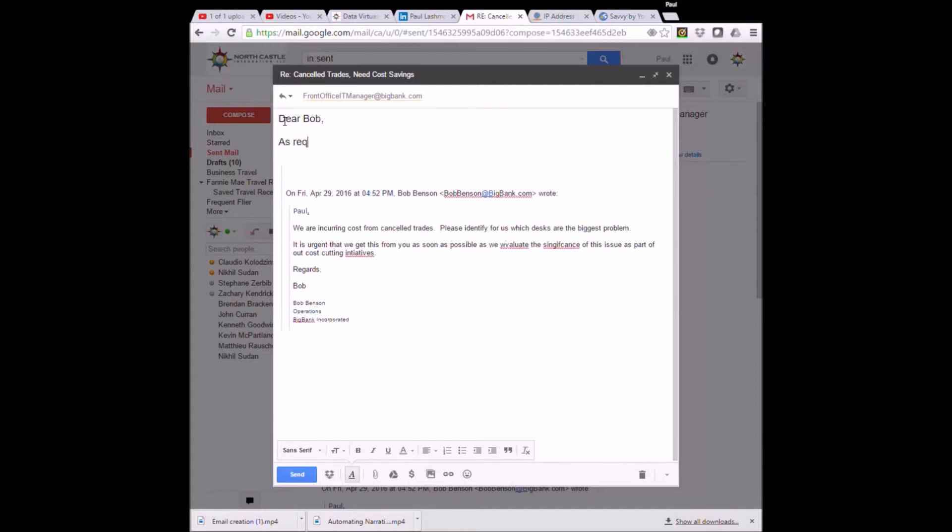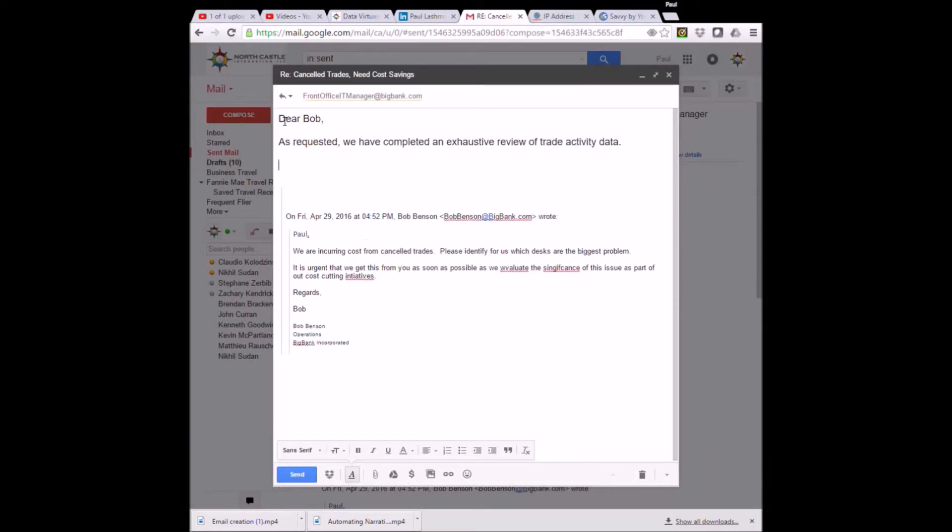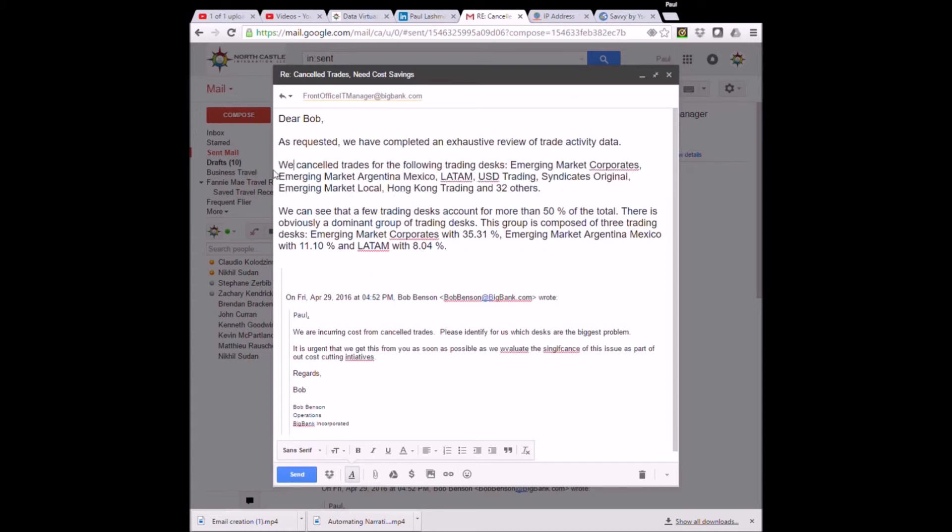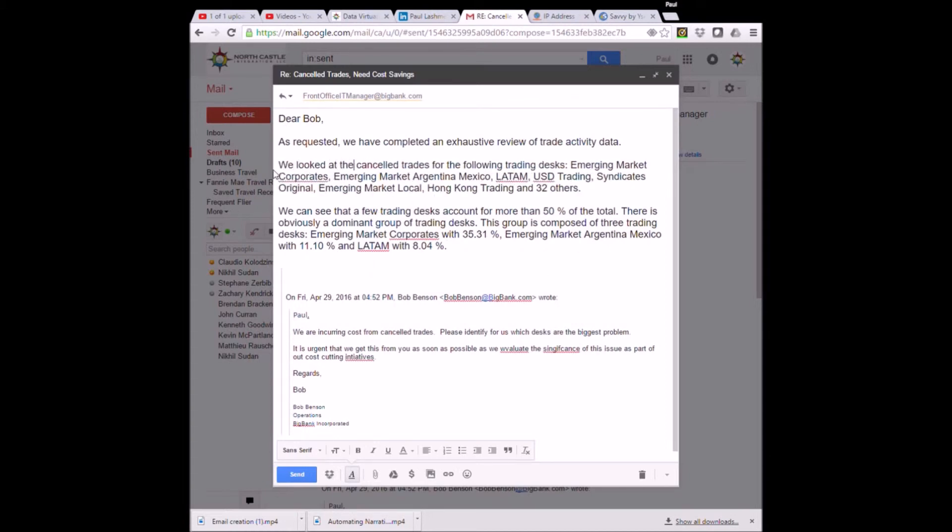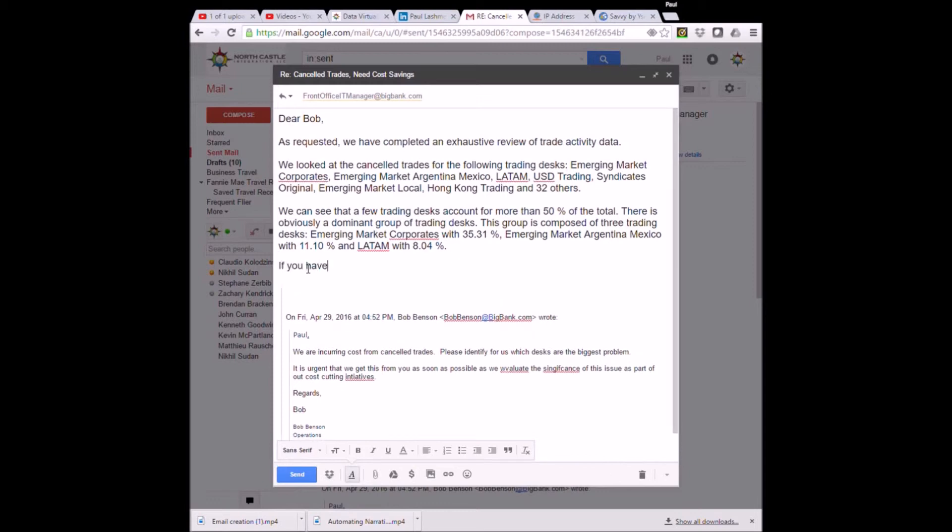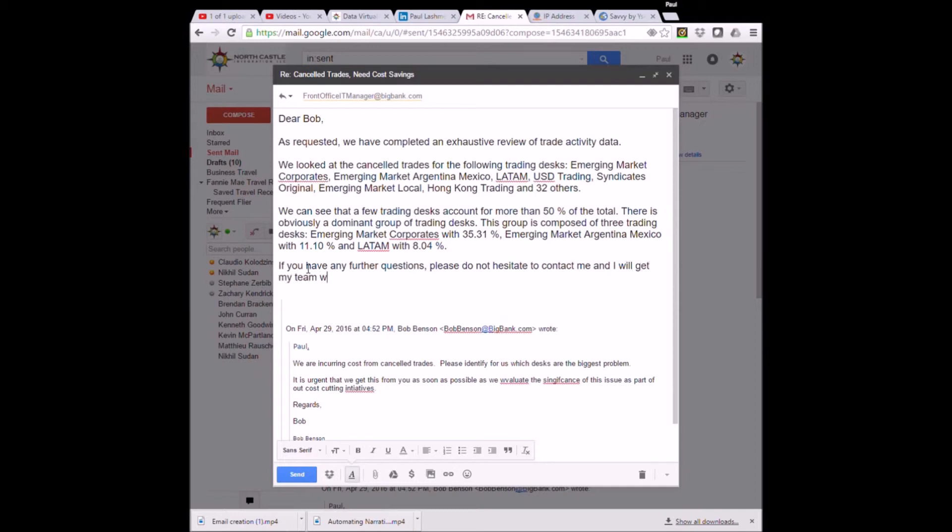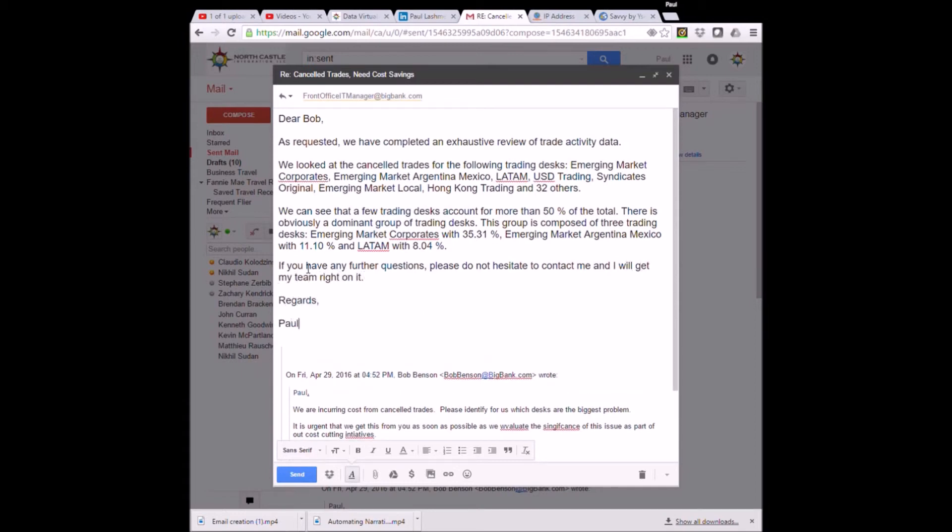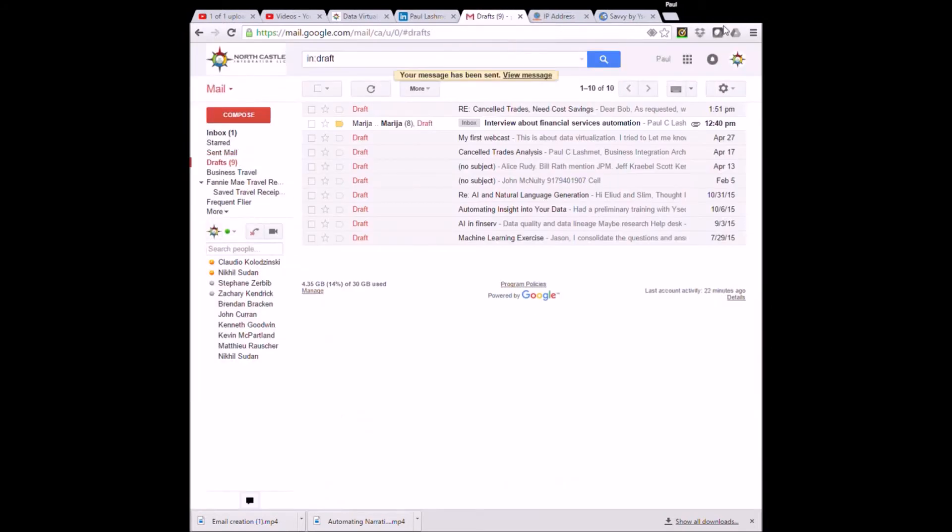Responding to the email is easy. Dear Bob, we completed an exhaustive review. Paste in the content that was automatically generated. Edit the first few words. Any further questions? I will get my team right on it. No one needs to know that it only took me 5 minutes to do this. Click send. The job is complete.